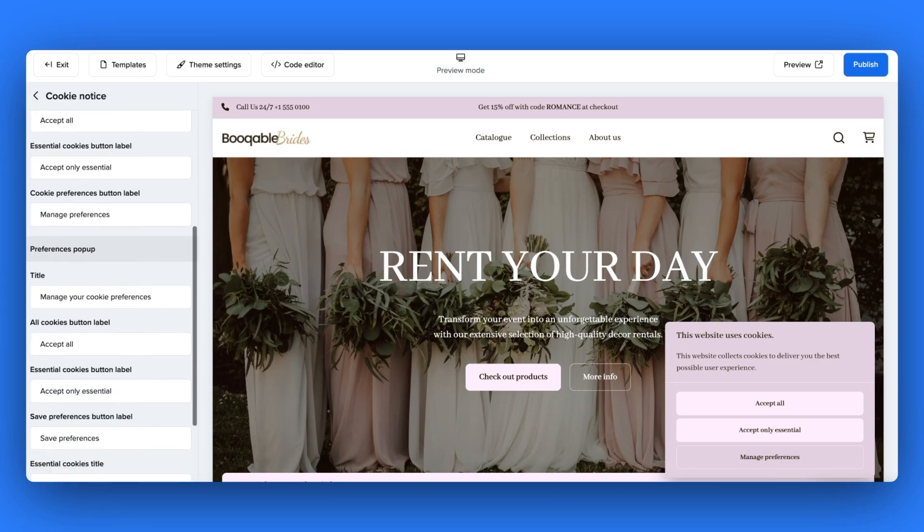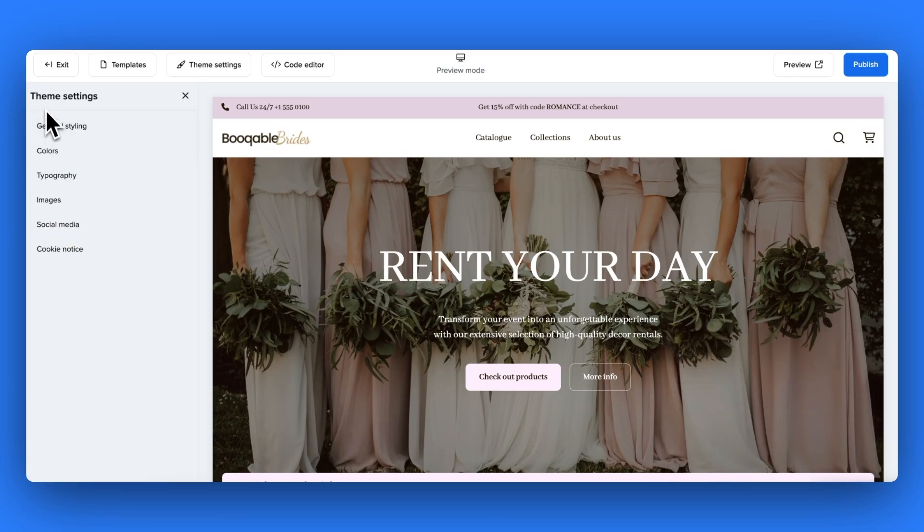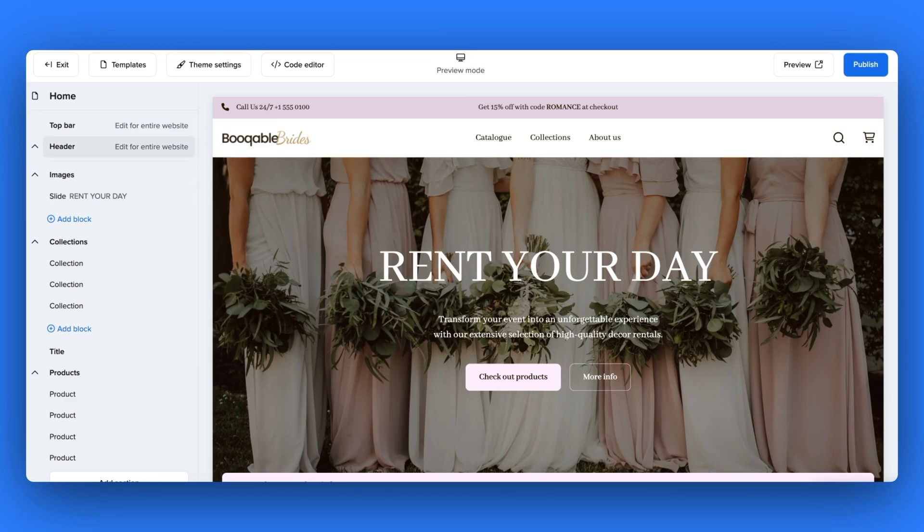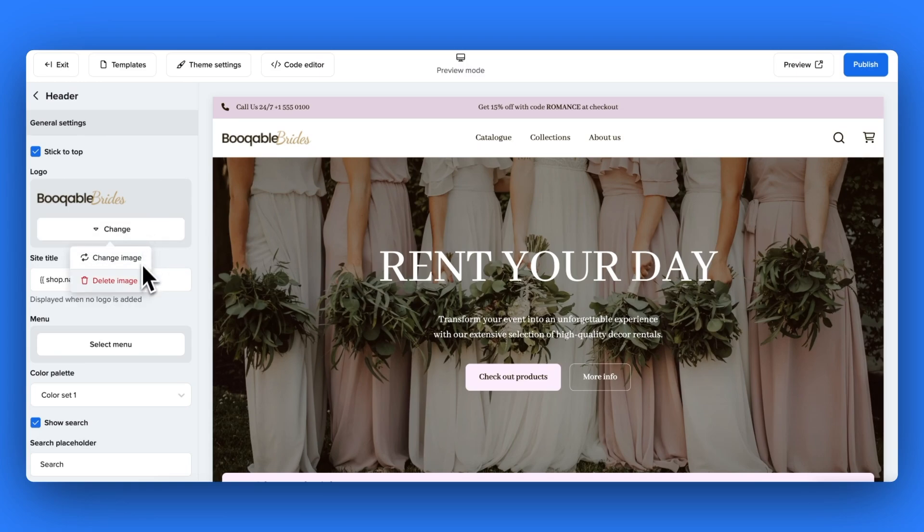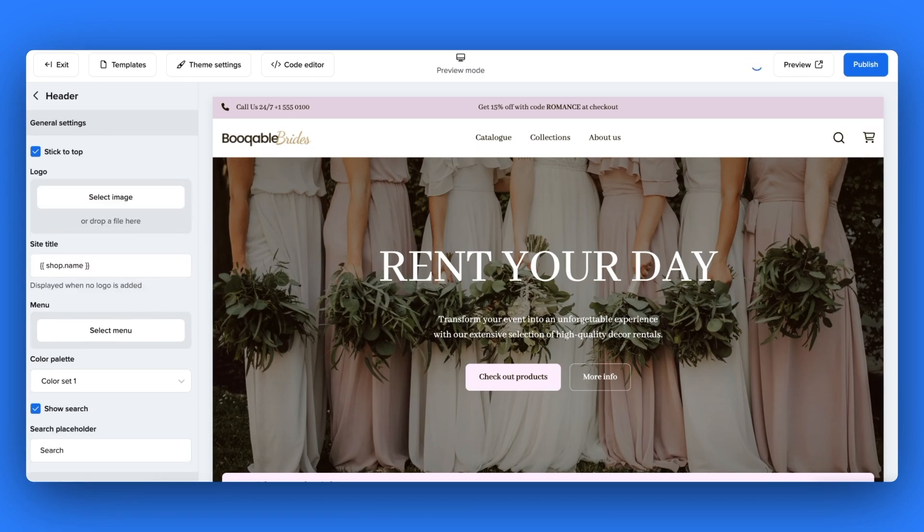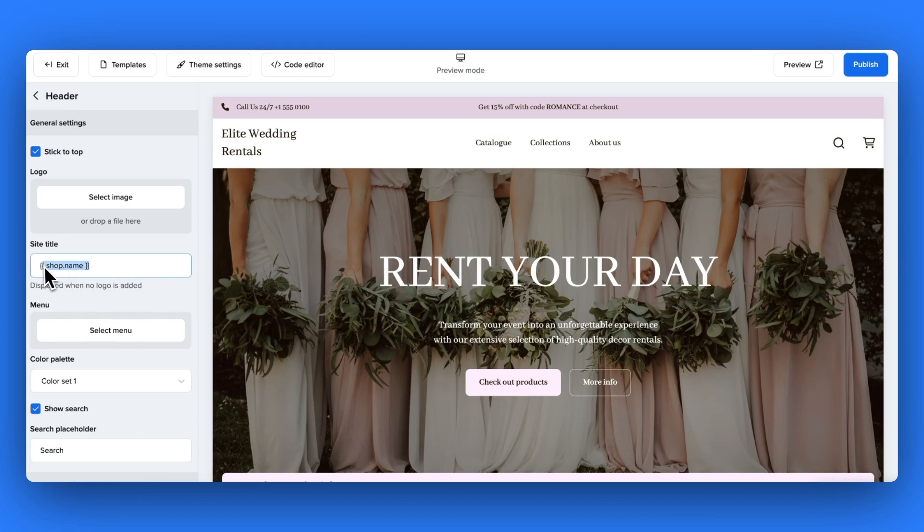Next, you can edit your website header. First, you can remove or replace the placeholder logo that this theme has given you. You can also set up your logo in the general settings section of your bookable backend, or you can just replace it with text of your own.